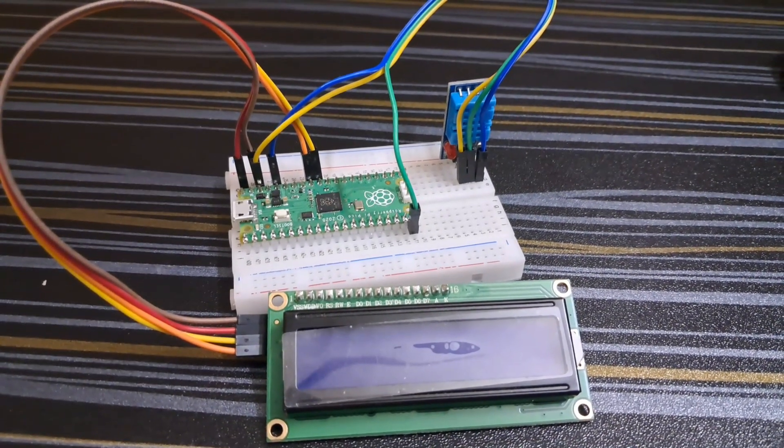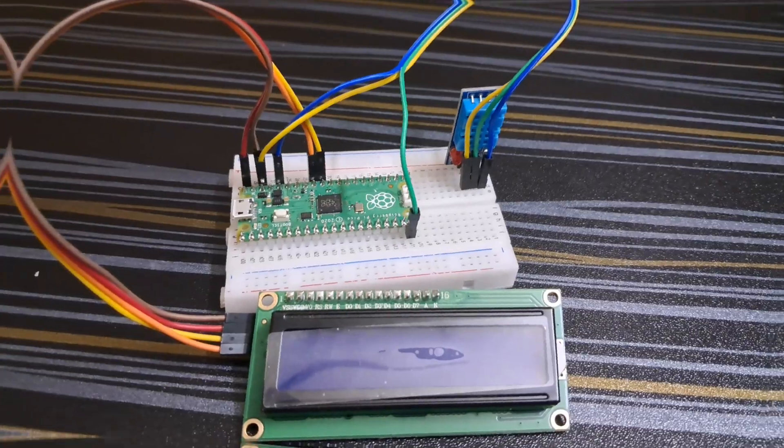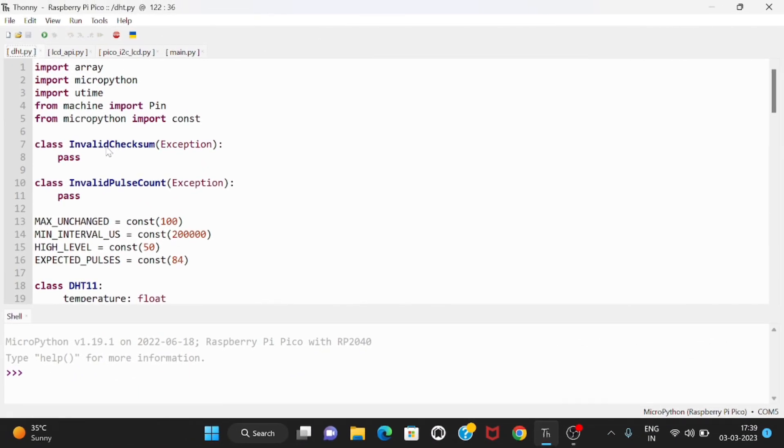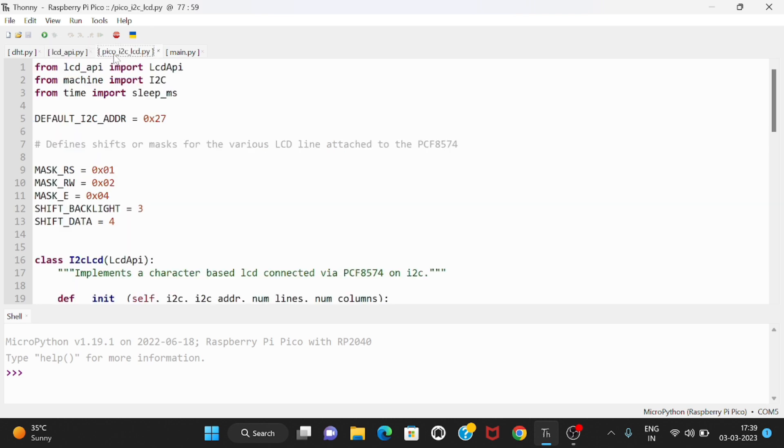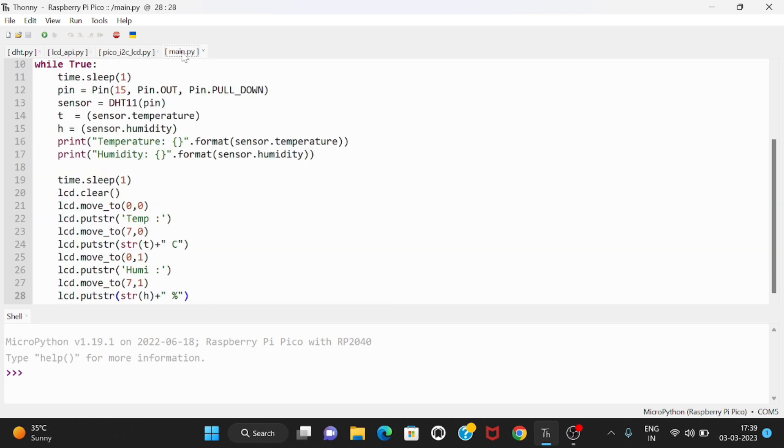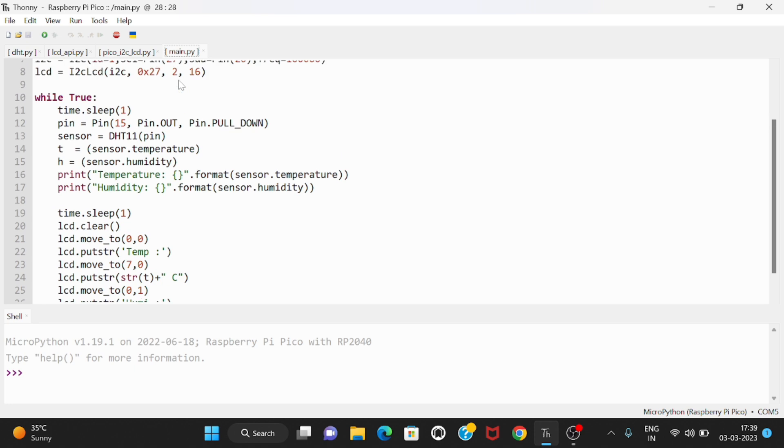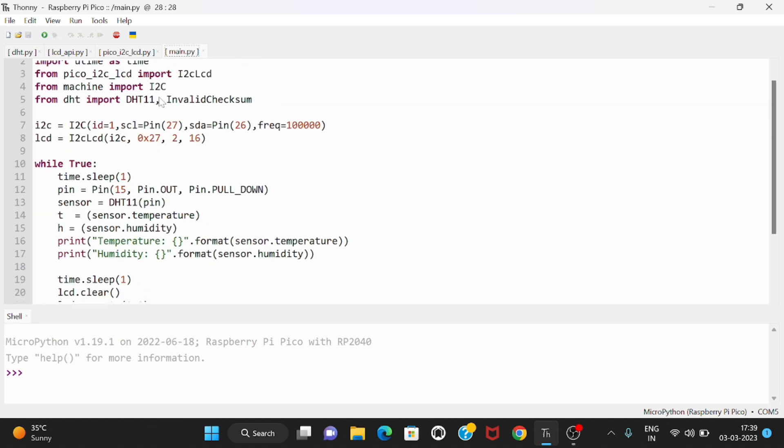Now let us come to the coding section. For this project we require four files which are DHT.py, LCD API.py, Pico I2C LCD.py, and main.py. We have to work in the main.py file.